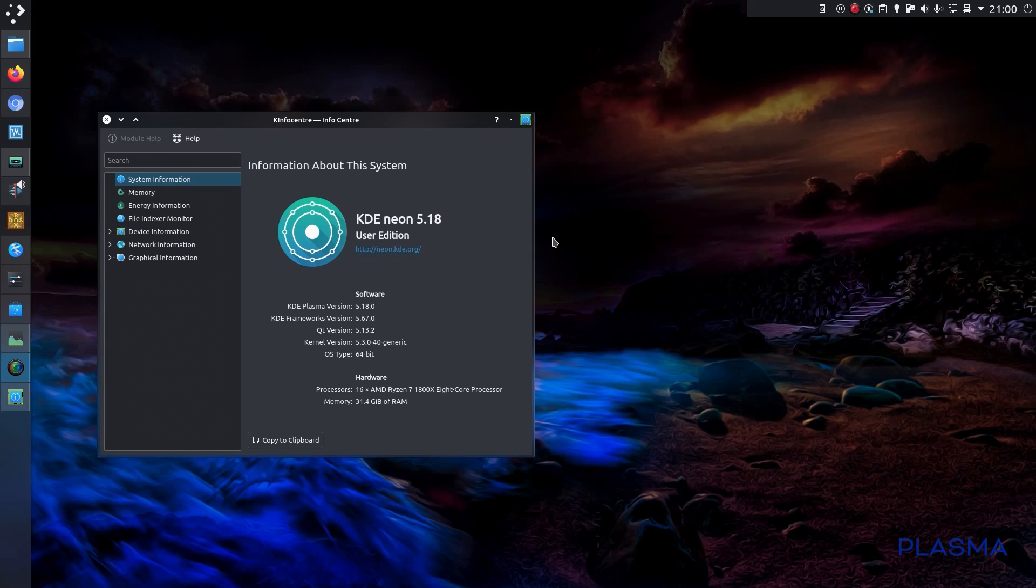The KDE Plasma 5.18 desktop came out about a week ago, and I've been spending some time getting used to it on my KDE Neon system. I have to say it's been running perfectly fine.